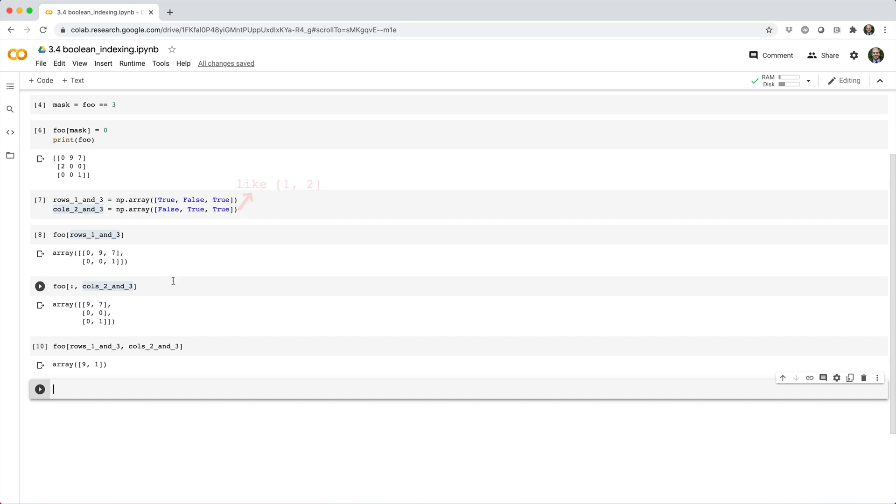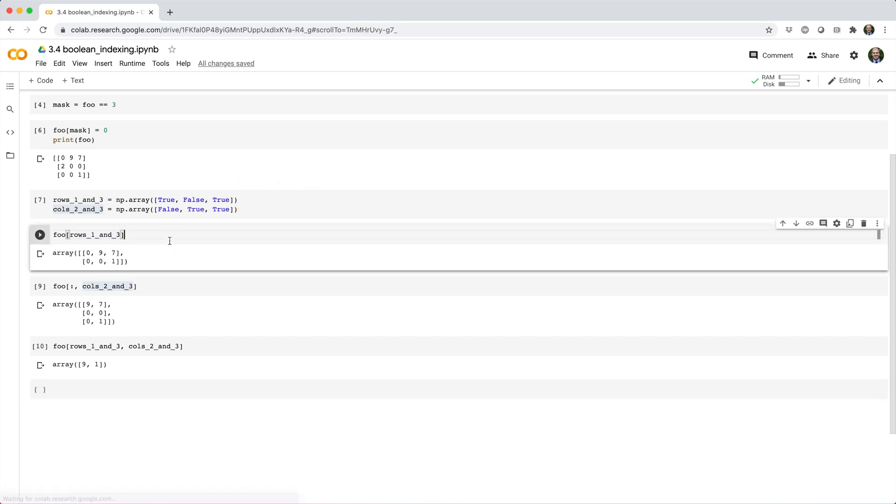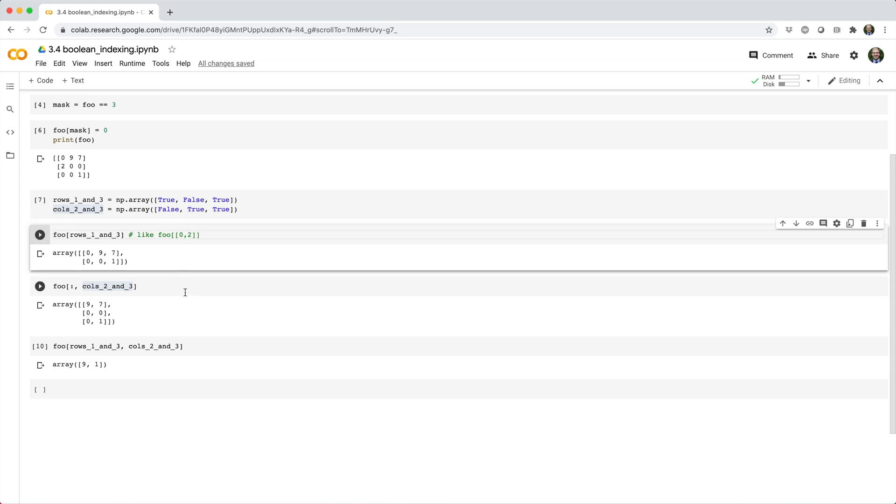So when we selected rows 1 and 3 with our Boolean index, it's the same as if we had used the integer row index 0 comma 2. And when we selected columns 2 and 3 with our Boolean index, it's the same as if we had used the integer column index 1 comma 2.